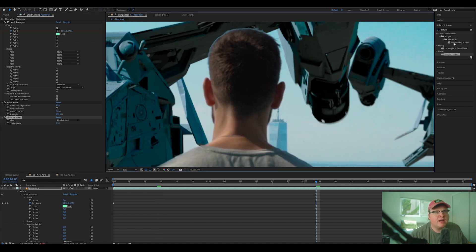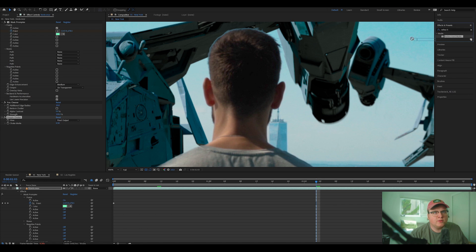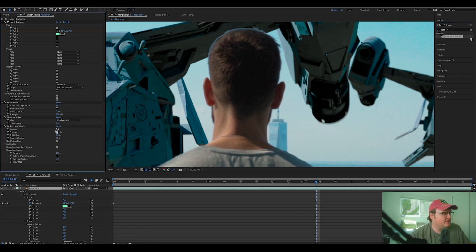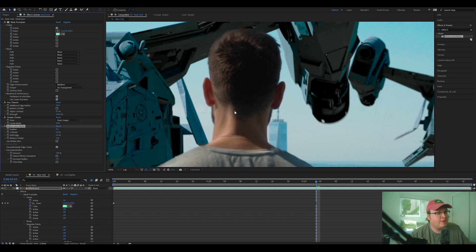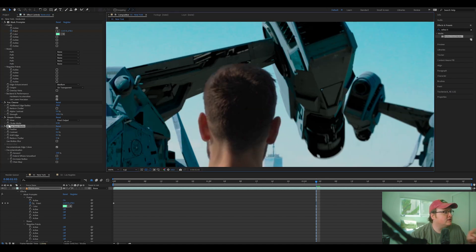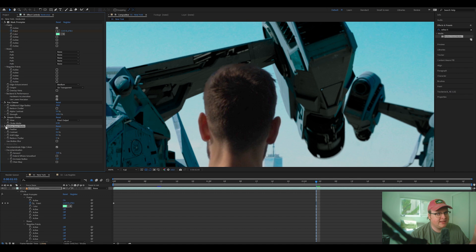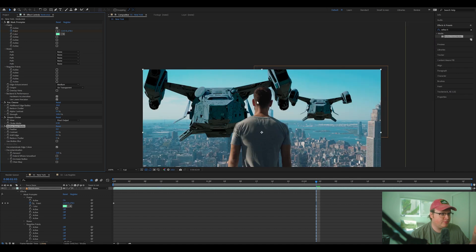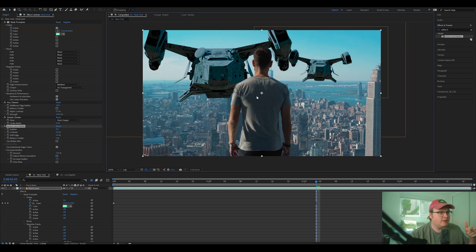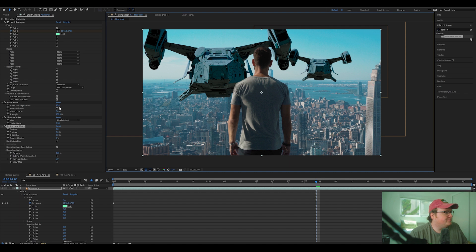I might add on top of this, like a refined hard mat. And when you do that, I'm going to just turn off every single setting, except for decontaminate edge colors. And then you can see whenever I turn that on, turn it off. It's taking the edge of it and extending out the edge a little bit to make it look a little bit cleaner.